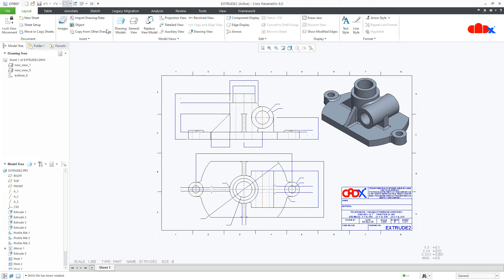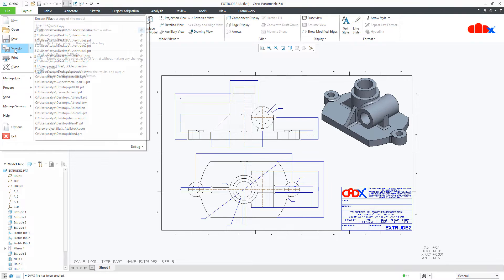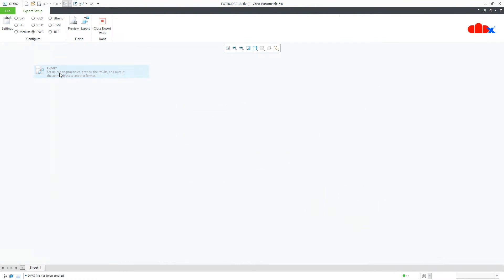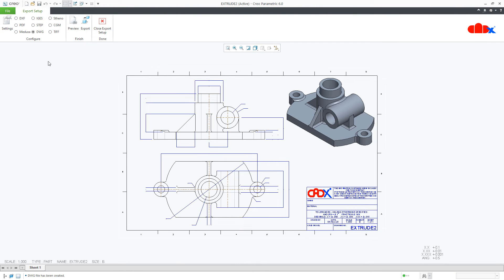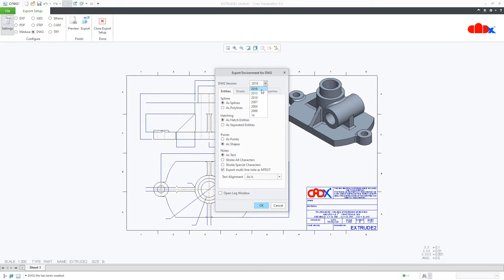Once again, I will export the same drawing. So, I will go to file, save as export. I will go with DWG. But this time, I will change some settings. First thing is you need to change the AutoCAD version. These are the versions. I will go with 2013. These things you leave as it is.